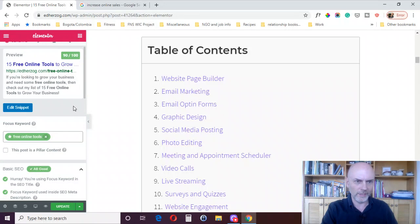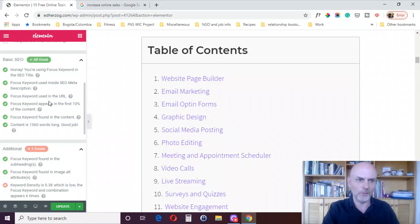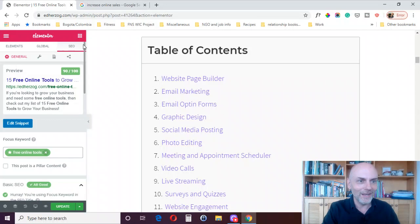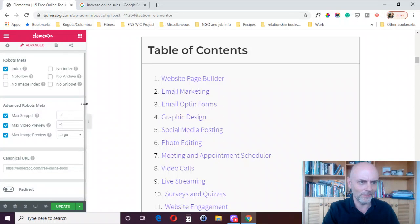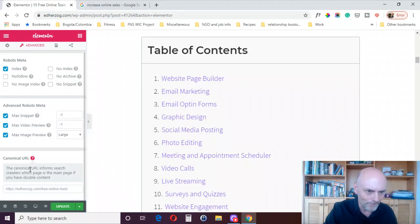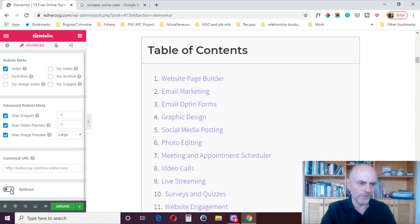This will pull in and read all of your Elementor content so you can make edits — if you've got things that are red that you want to fix, it's very easy to do and then they should change to green. There are other tabs too. On the general tab you can click over for robots meta — index, no-follow, no-index, no-archive, no-snippet — and some advanced robots meta. There's also the canonical URL, which informs the search engine which page is the main page if you have duplicate content, and you can also set up a redirect if needed.